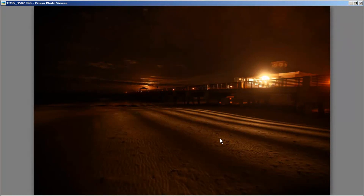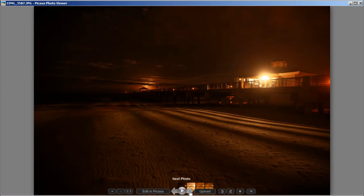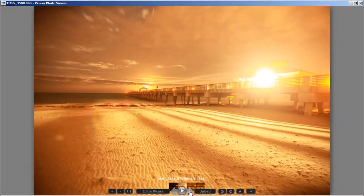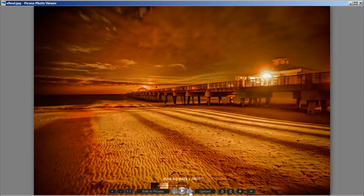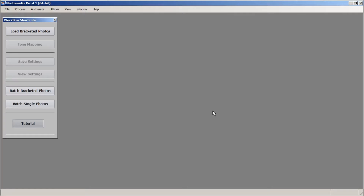Hey everybody, this is Captain Kimo and in this tutorial I am going to cover Exposure Fusion in Photomatix Pro. We're going to be using two exposures — an underexposed and an overexposed image — to create an HDR image using Exposure Fusion in Photomatix, and then we're going to post-process the image using Photoshop and Lightroom. Let's get started.